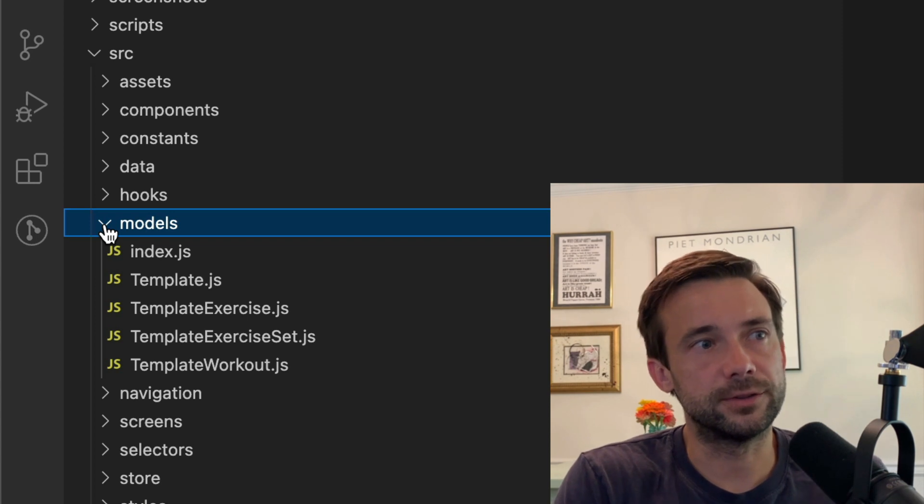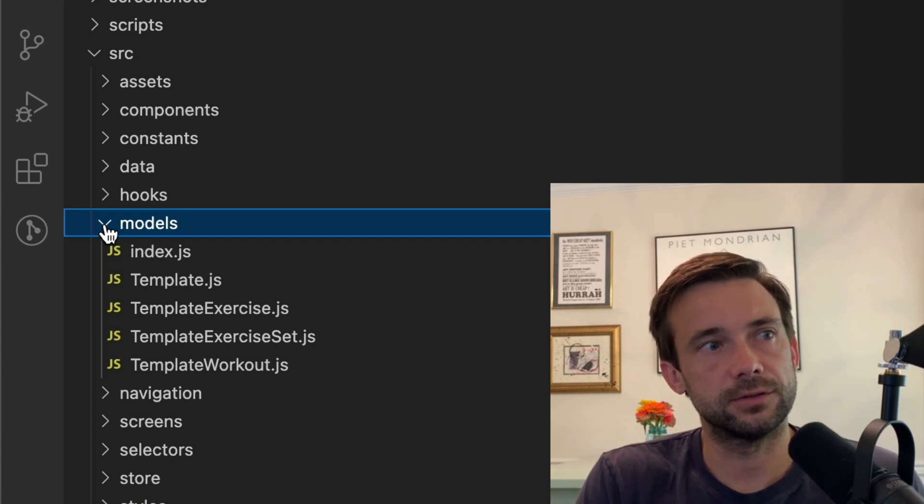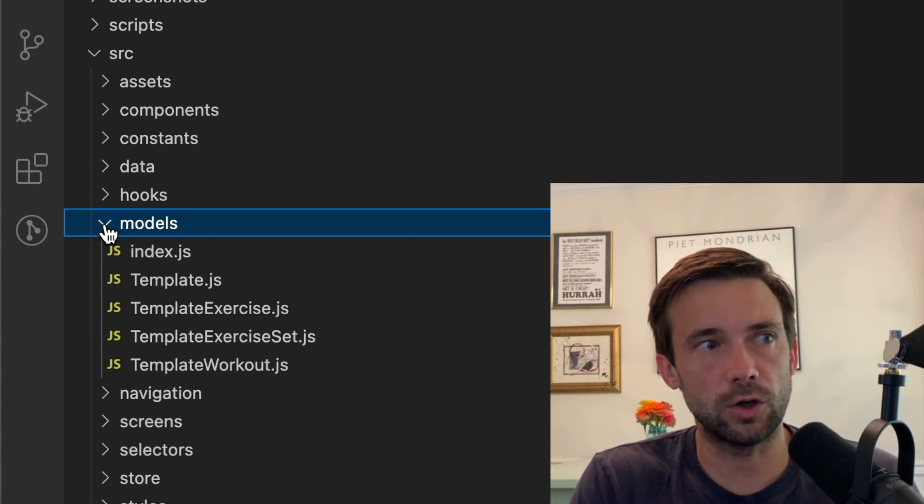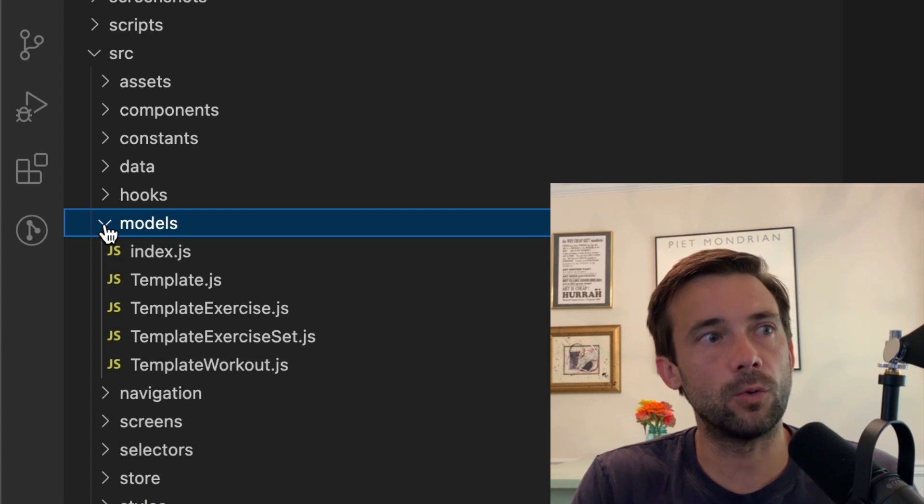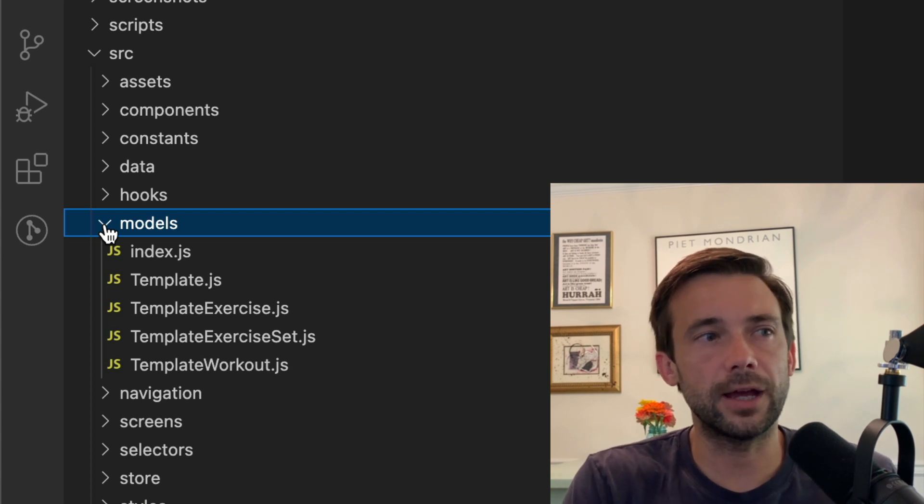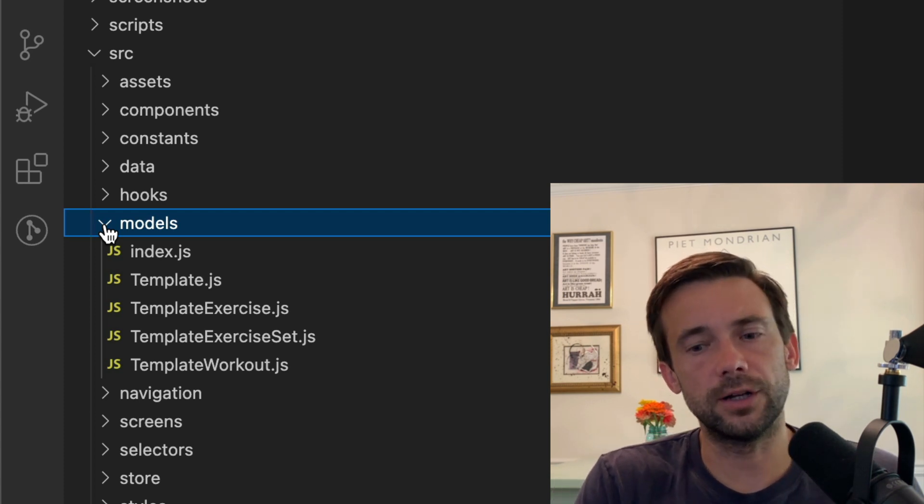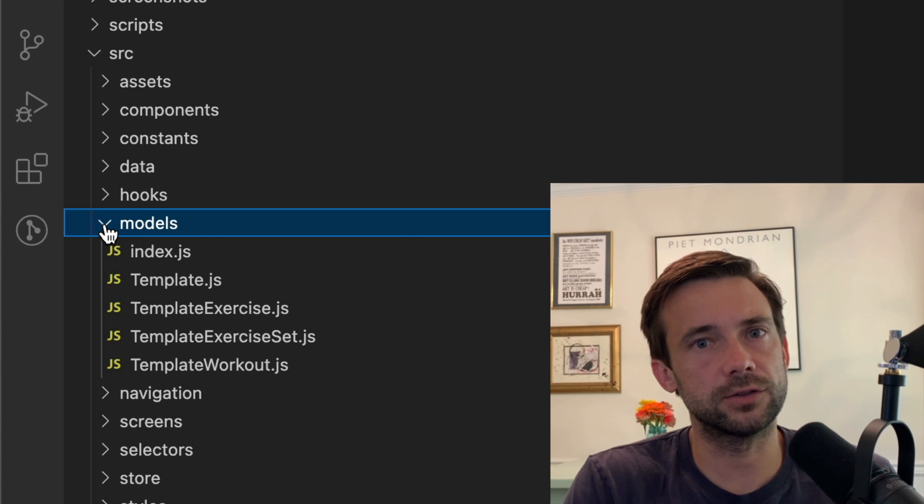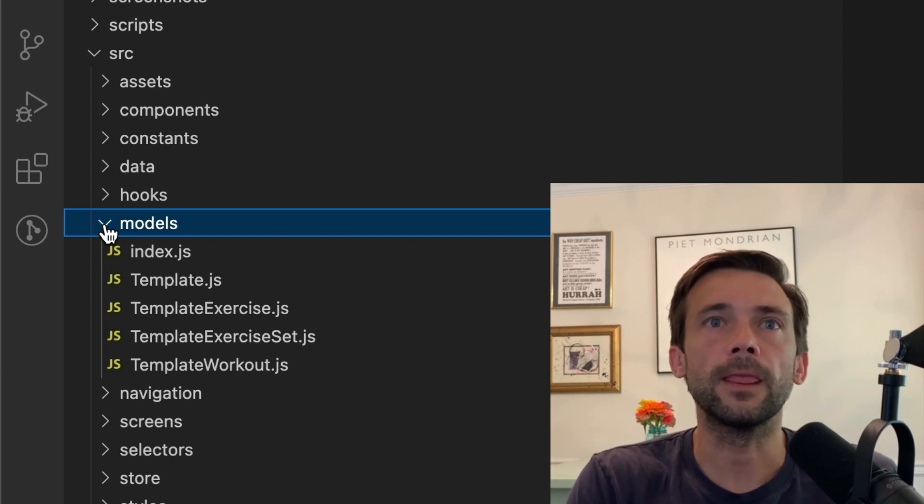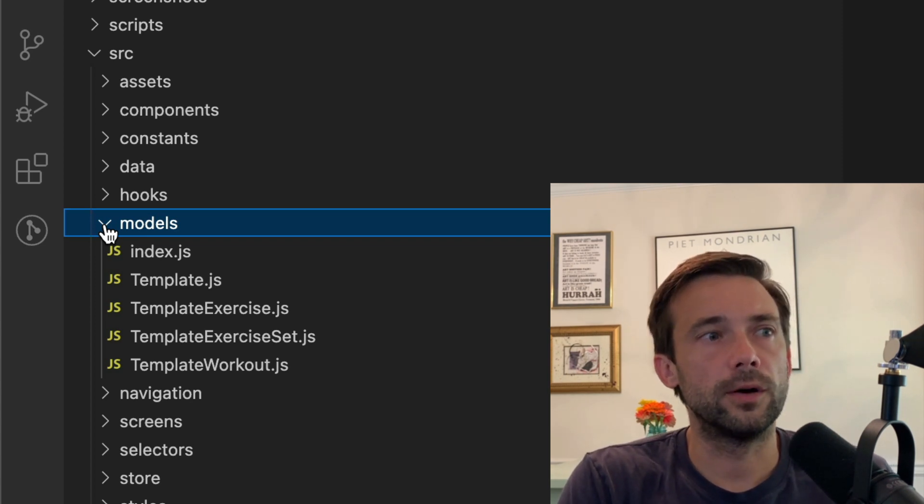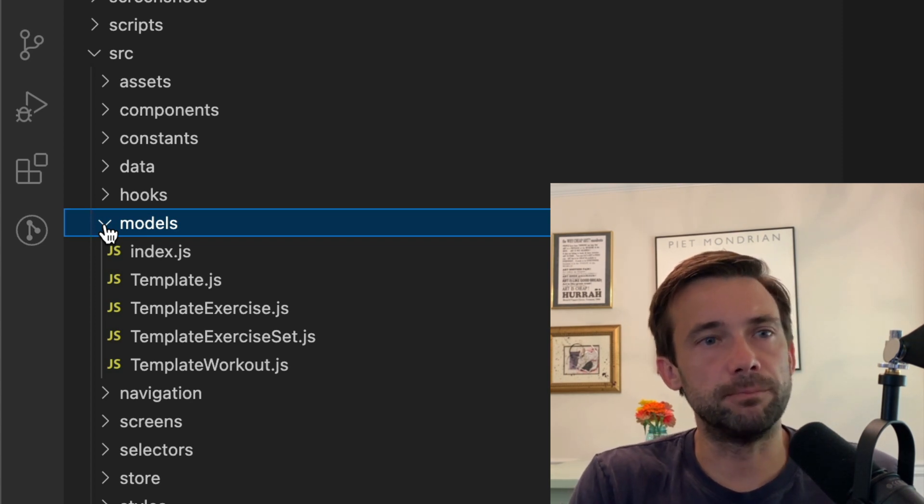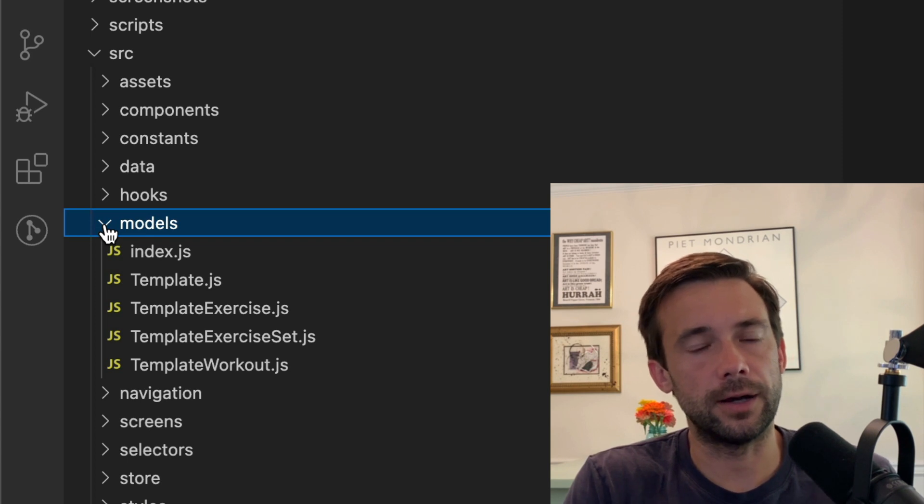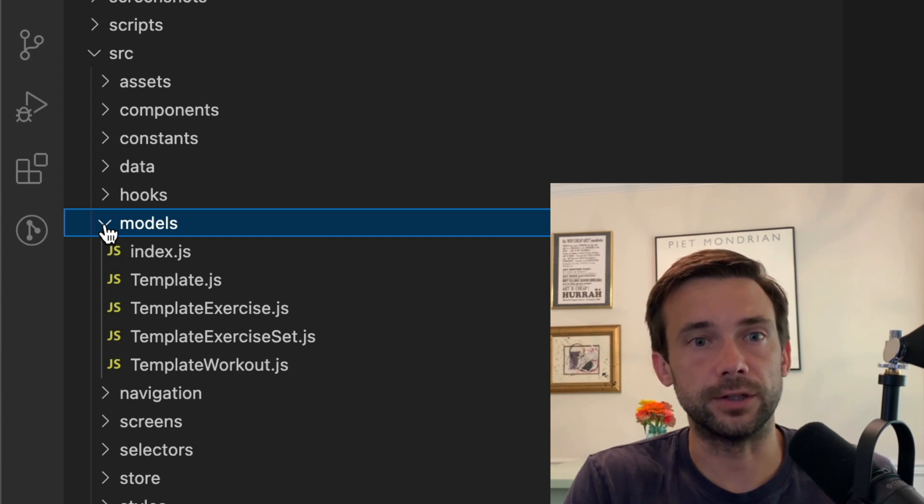Models—this is what you might call a legacy folder. So I told you I switched from Redux persist to Redux ORM, then to Watermelon. Well, part of the app is still using this Redux and Redux ORM.